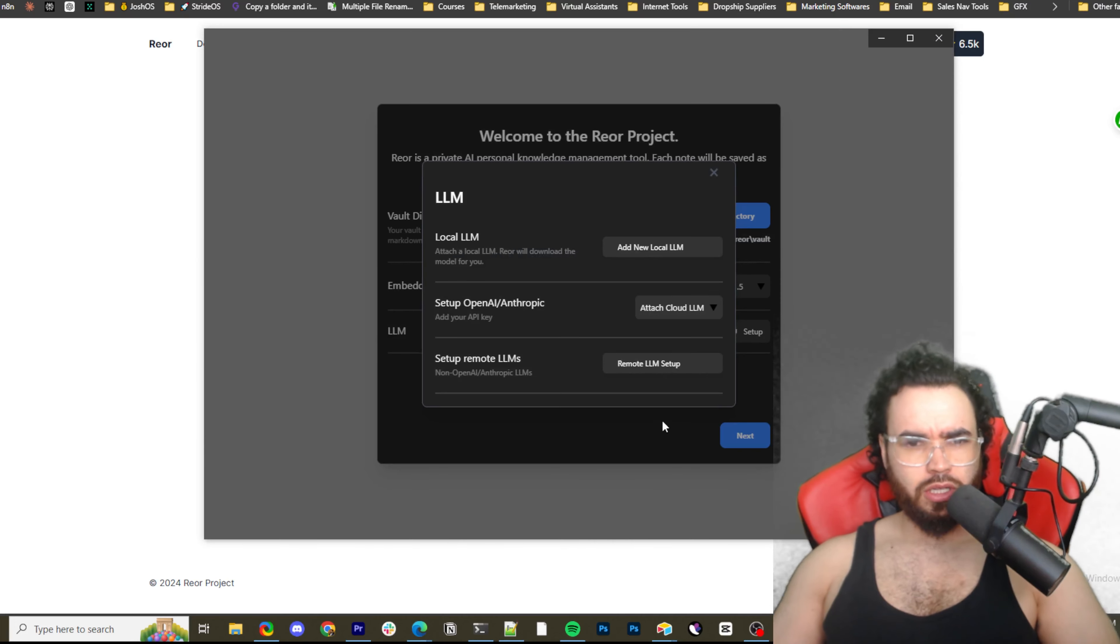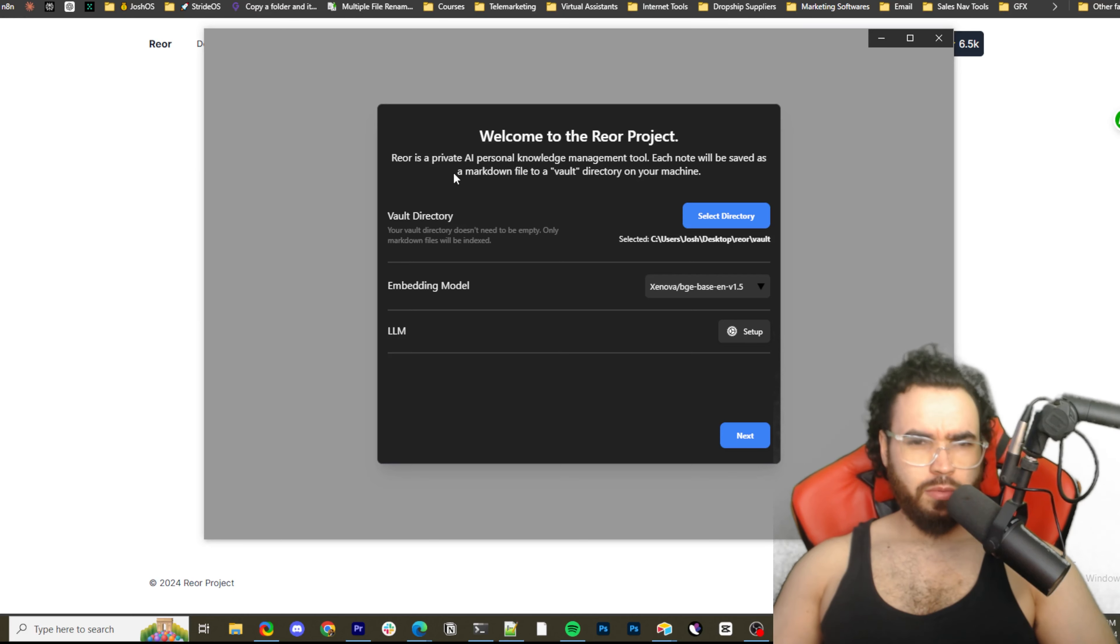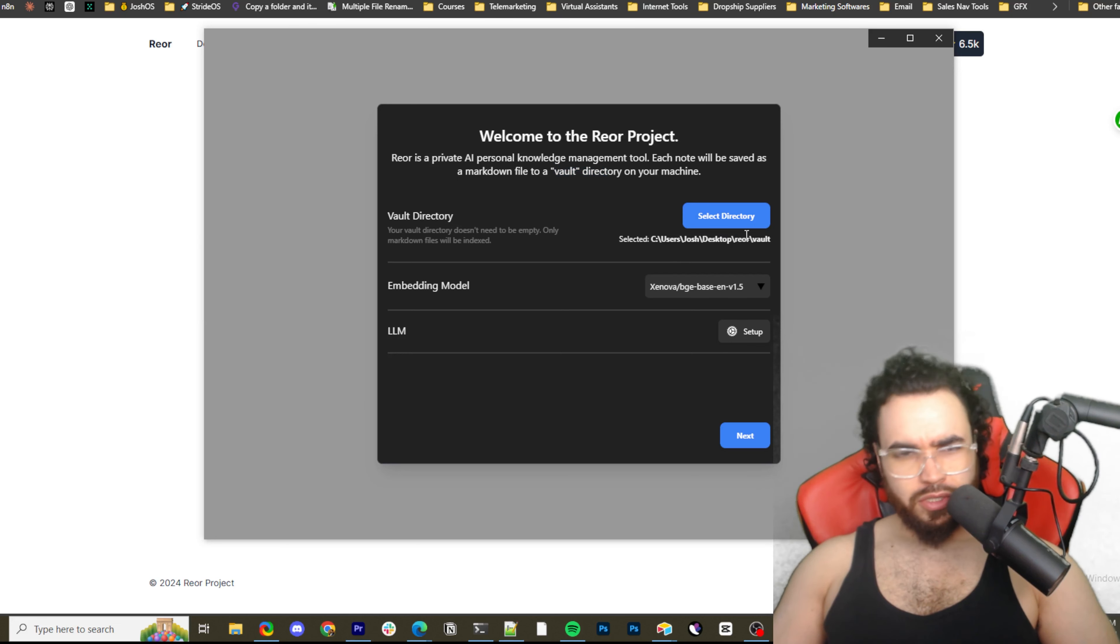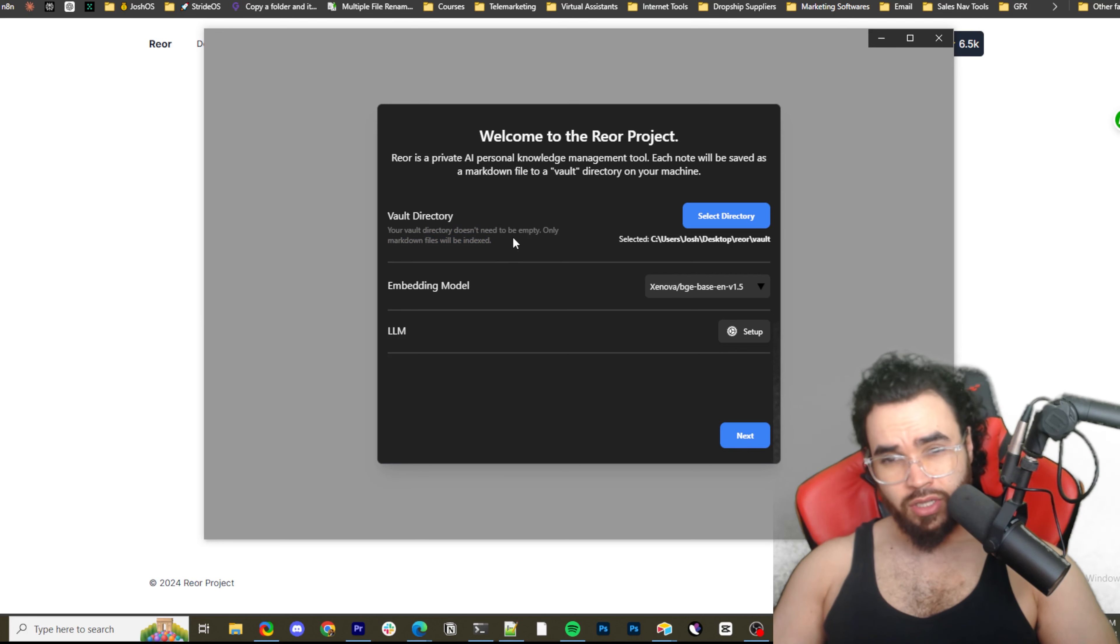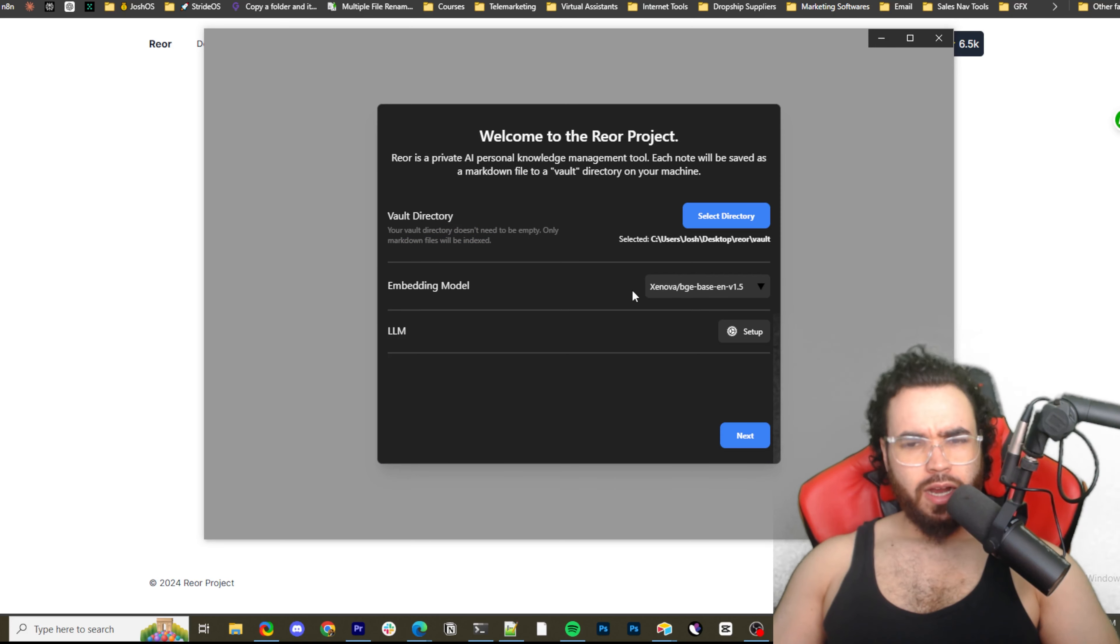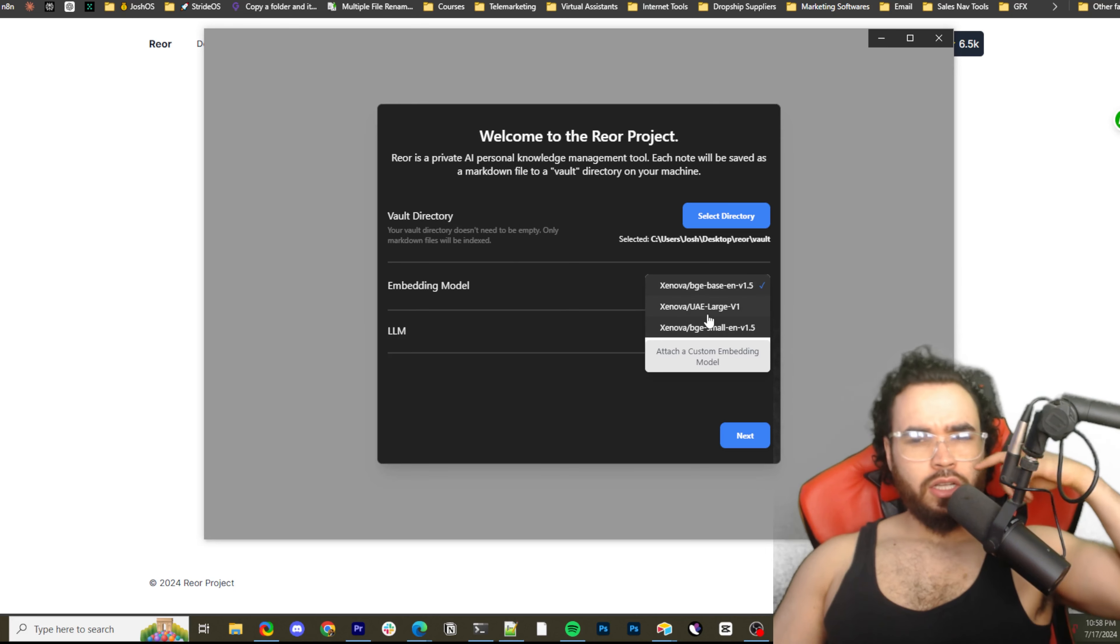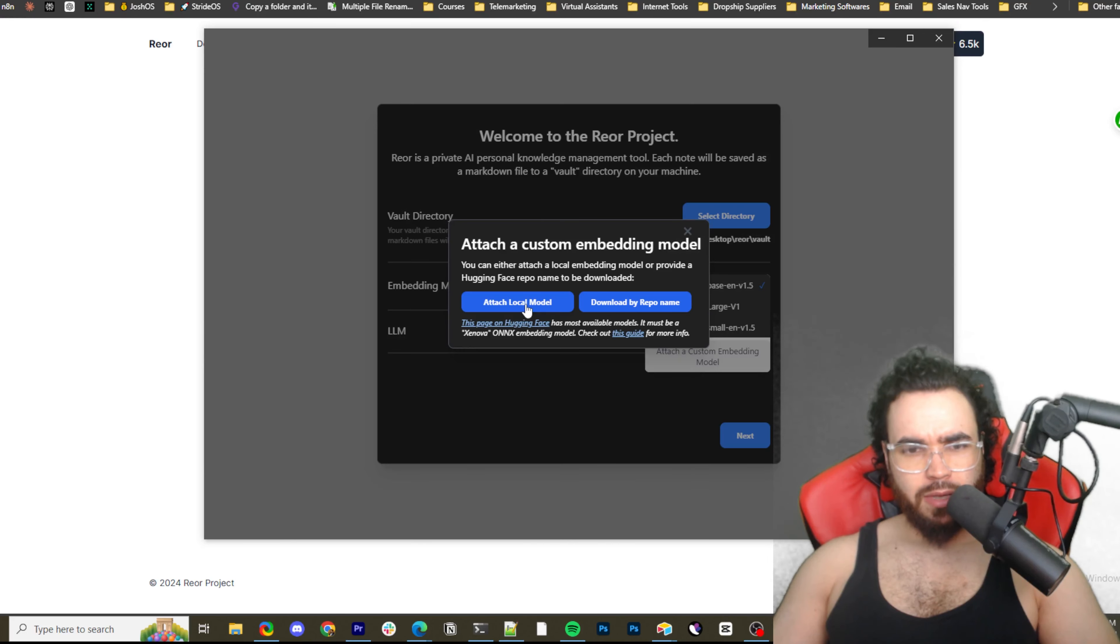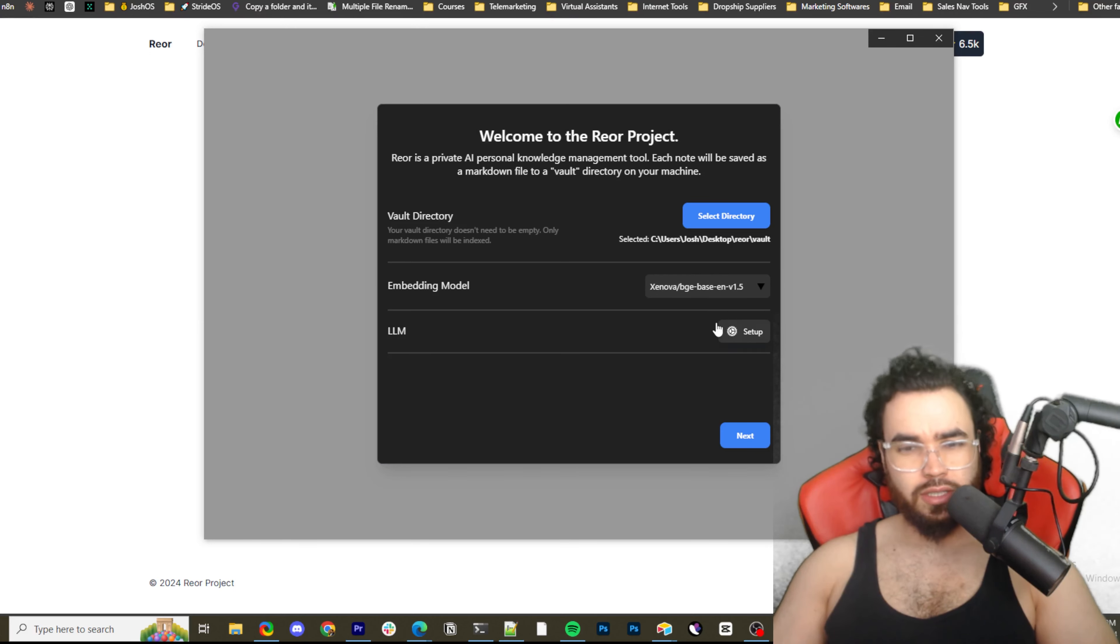Once you do, it's going to look like this. It's going to say welcome to the Rior project. Rior is a private AI personal knowledge management tool. Each note will be saved as a markdown file to a vault directory on your machine. So you can select your vault, doesn't really matter where. Your vault directory doesn't need to be empty. Only markdown files will be indexed. So you can use a new vault or an old vault that you're migrating over, maybe from Obsidian. Then you're going to select your embedding here. You can either choose these models. There's three right here. The Nova base, large or small. We'll just keep it base for now. And you can also attach custom embeddings, either local model or download a repo name.